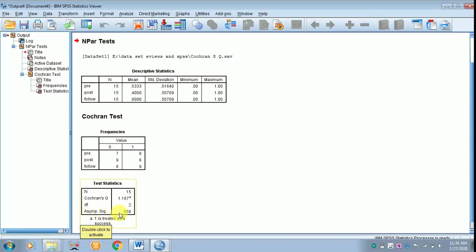The p-value is greater than 0.05, so there isn't much difference among the pre, post, and follow-up.